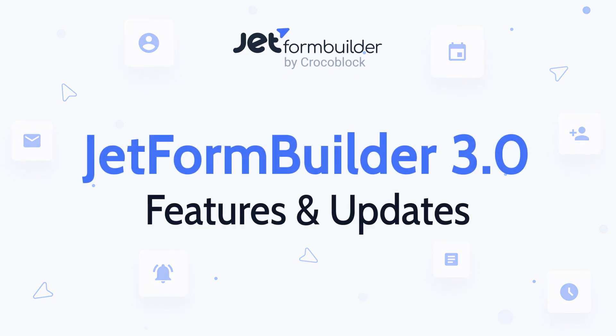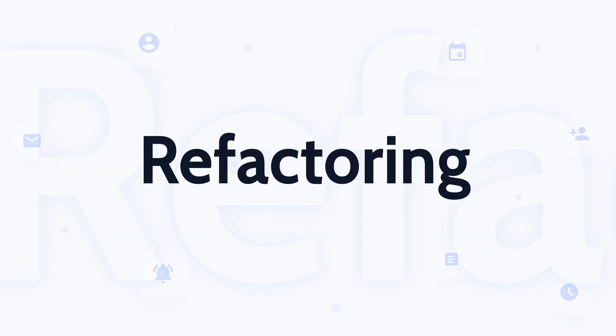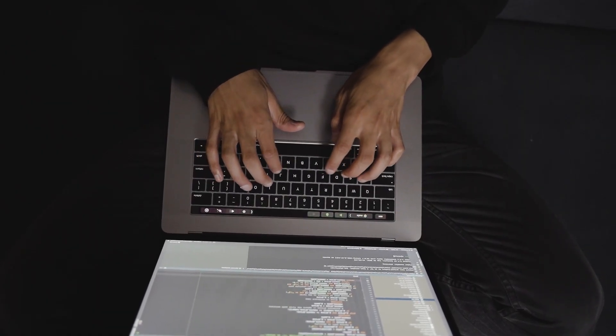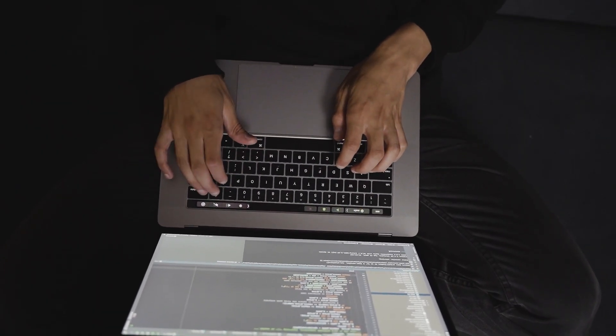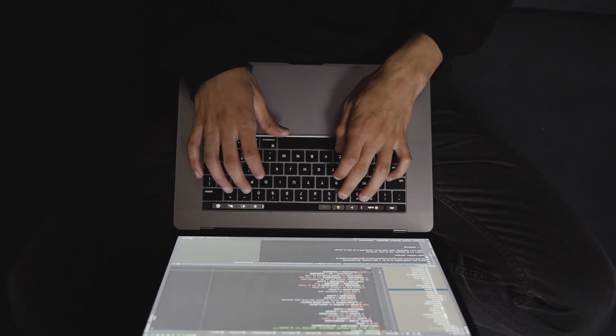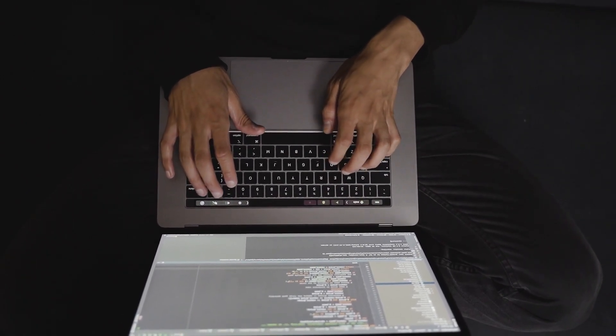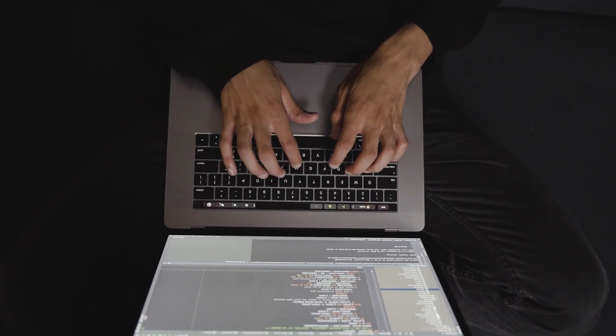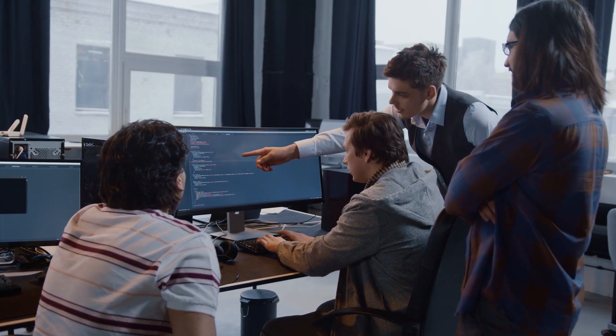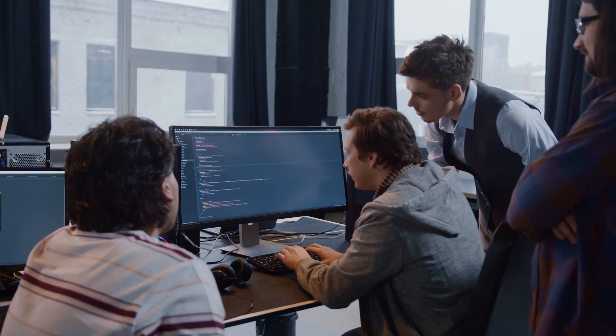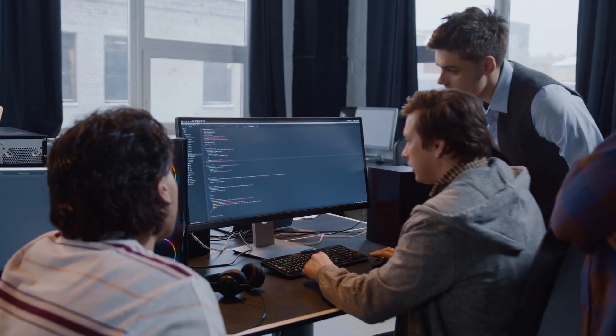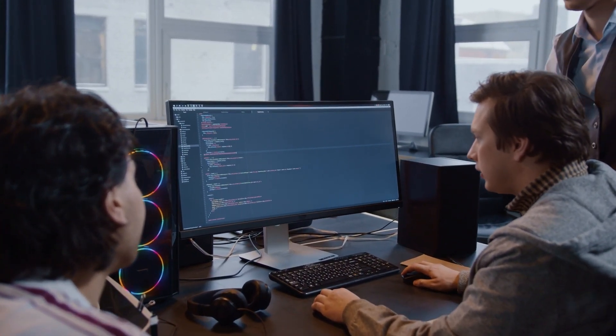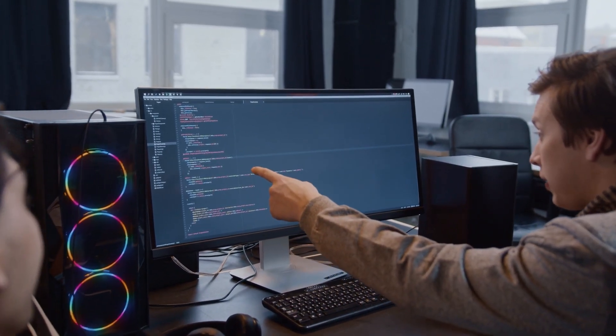Let's start with one of the biggest JetForm Builder 3.0 changes – refactoring. When we started working on new features for this release, we reached a turning point where it became too hard to maintain the code. There was no other way but to rewrite everything. Now the code will have a more structured look, thus leading to unlimited possibilities.